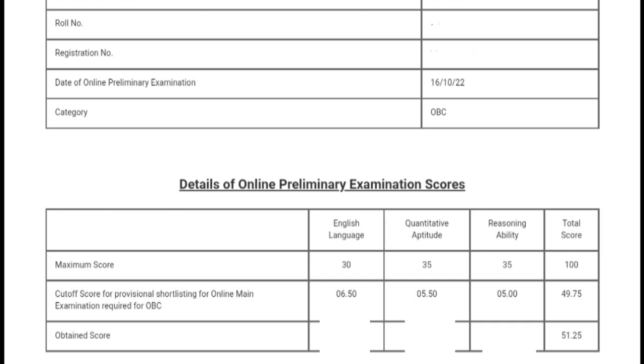This is my scorecard. As you can see, I have cleared the cutoff. The cutoff for OBC was 49.75 and my marks were 51.25.